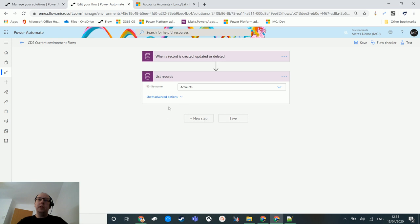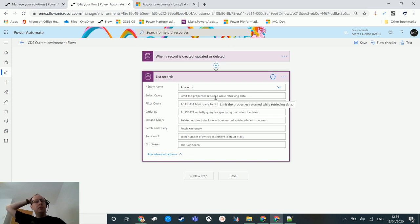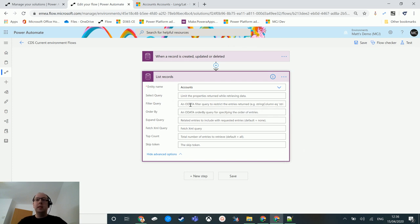I can just run this right now and it'll return everything, but I can also query certain things. We've covered some of these in other videos — I've done videos on the select query, the filter query, and the expand query. The select query allows you to limit the number of properties retrieved, so you can specify the fields you want to bring back. The filter query is an OData-style query, so you can write your filter using OData.